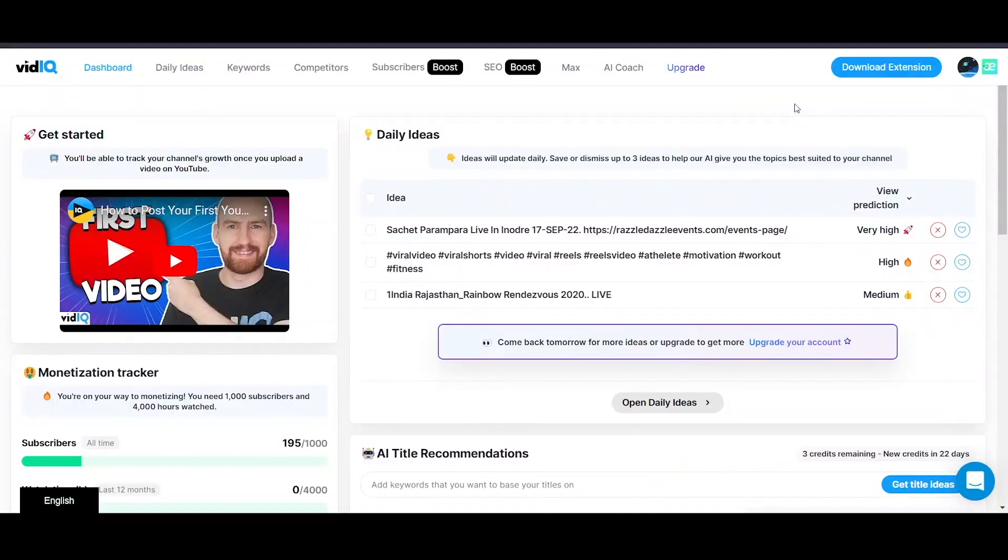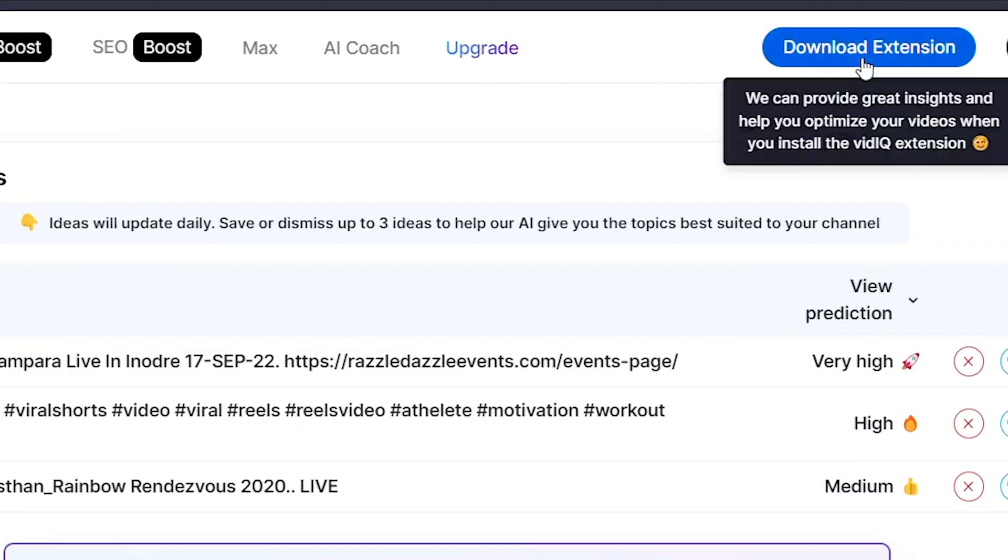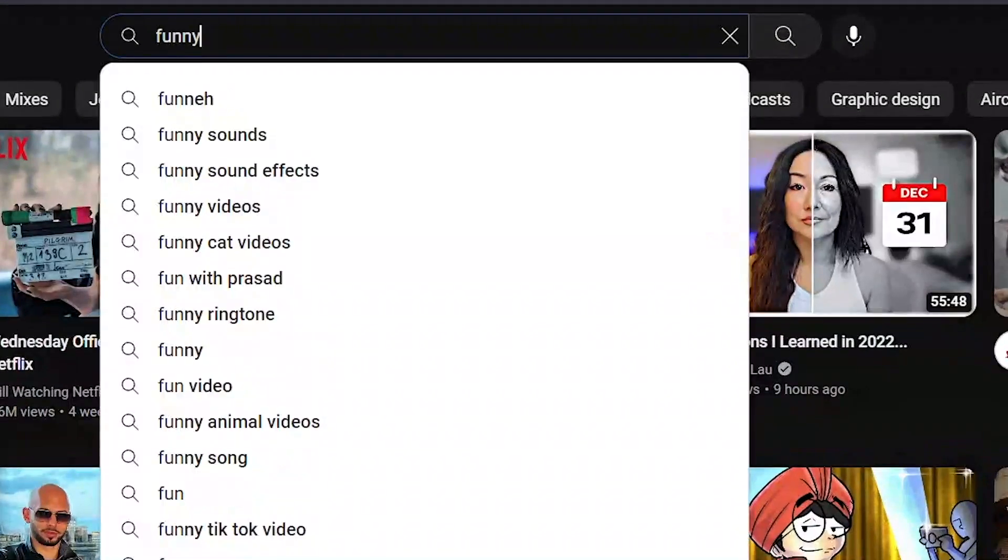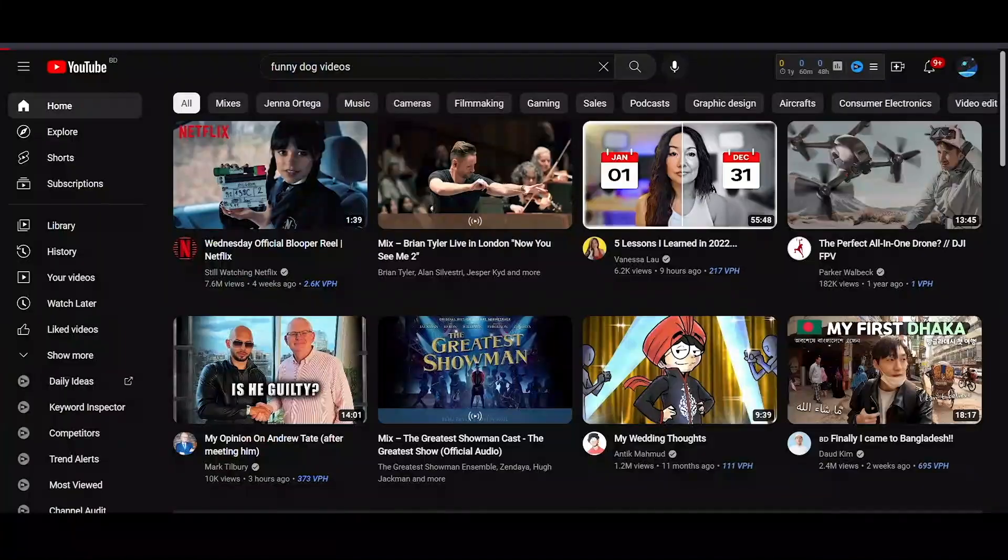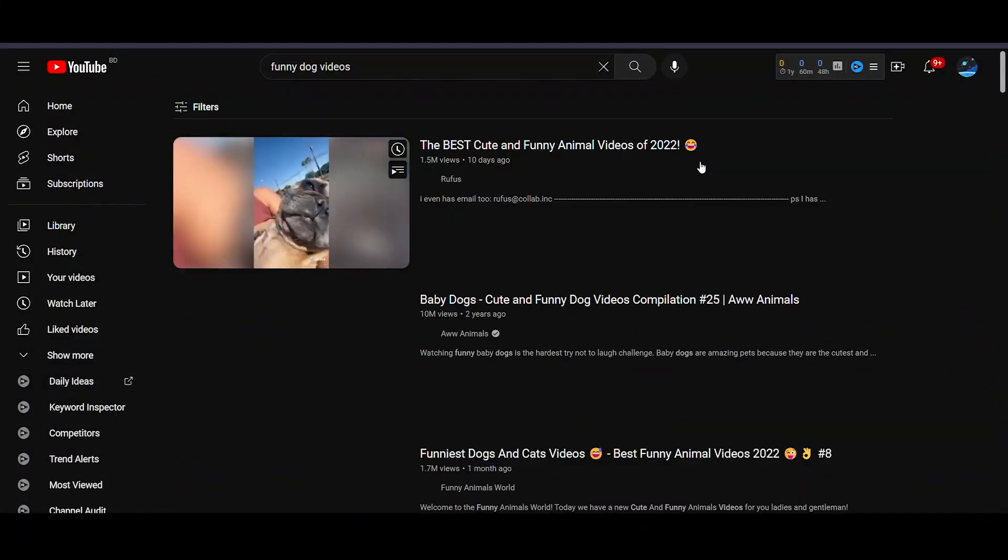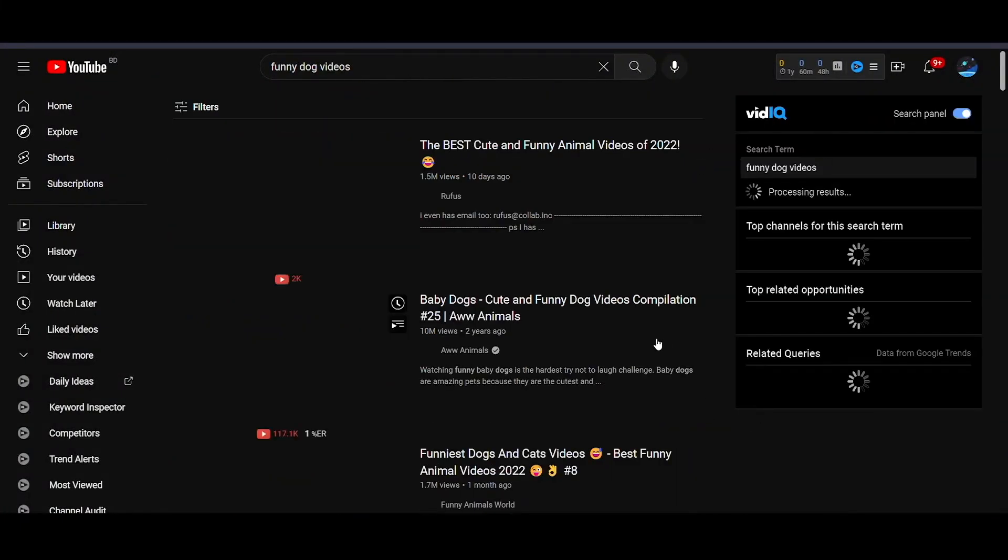First, you'll need to install the free version of vidIQ, then go on YouTube and type in funny dog videos in the search bar. Now let's pick any of these videos which are getting millions of views.